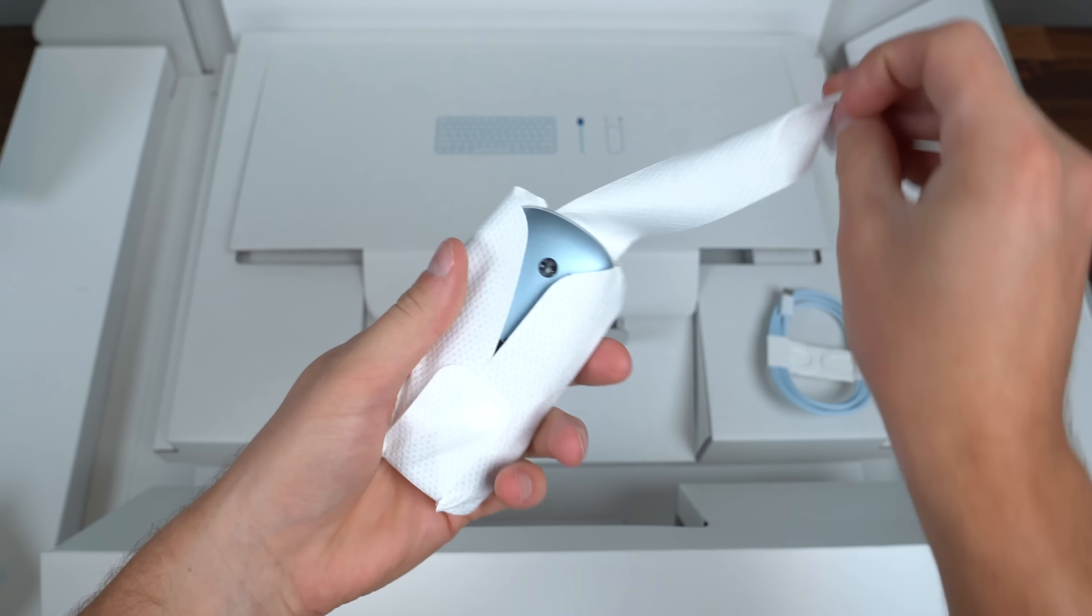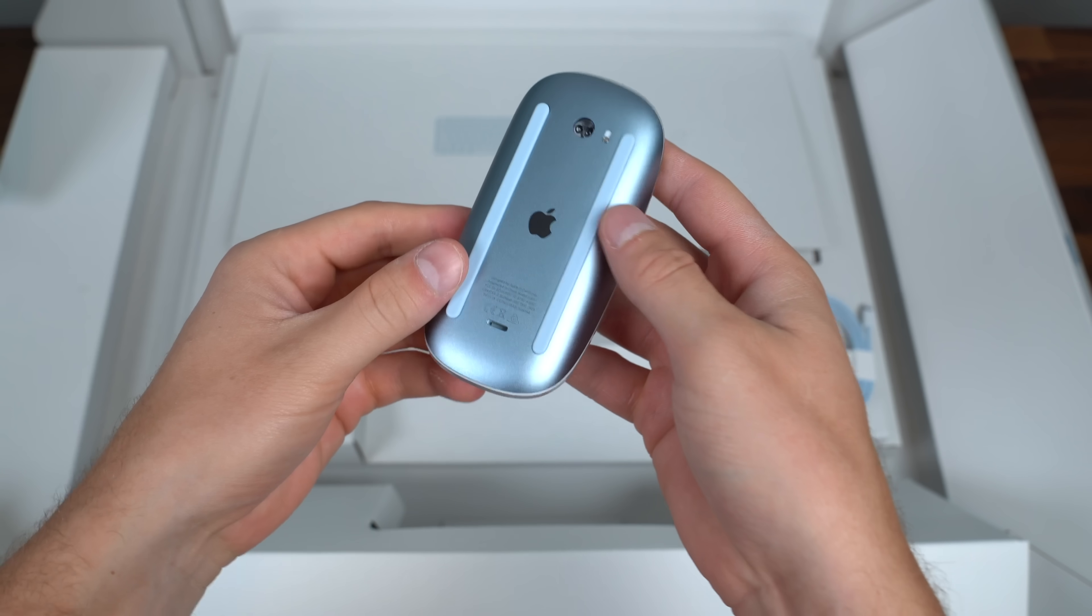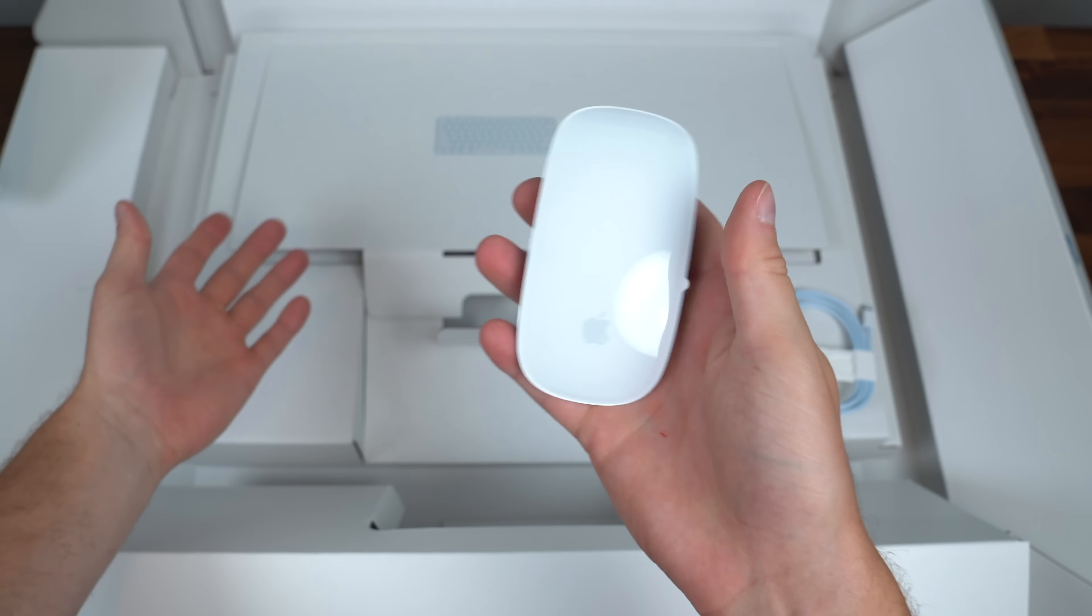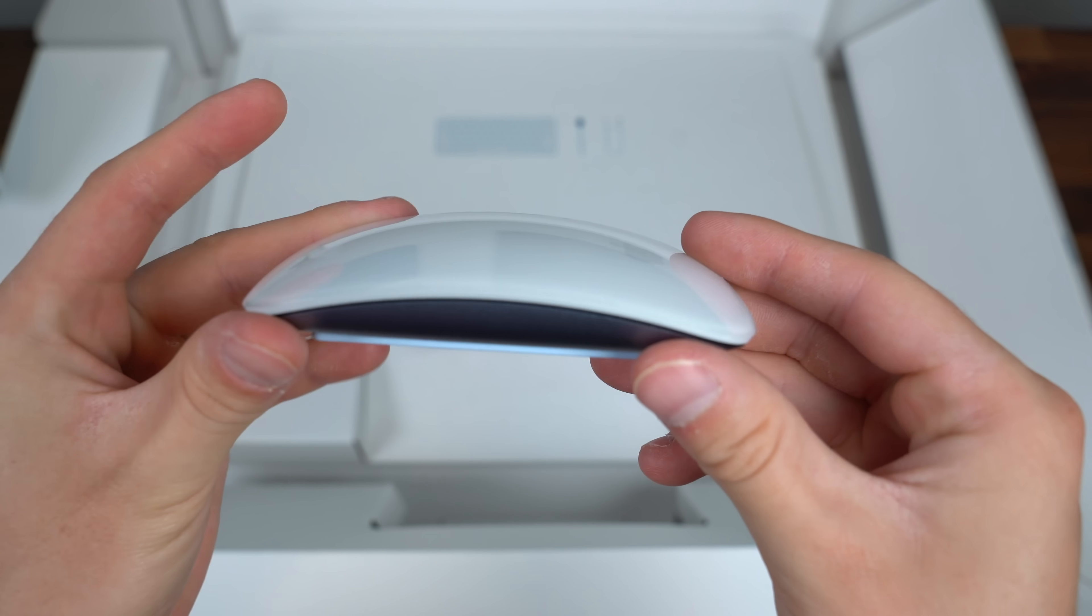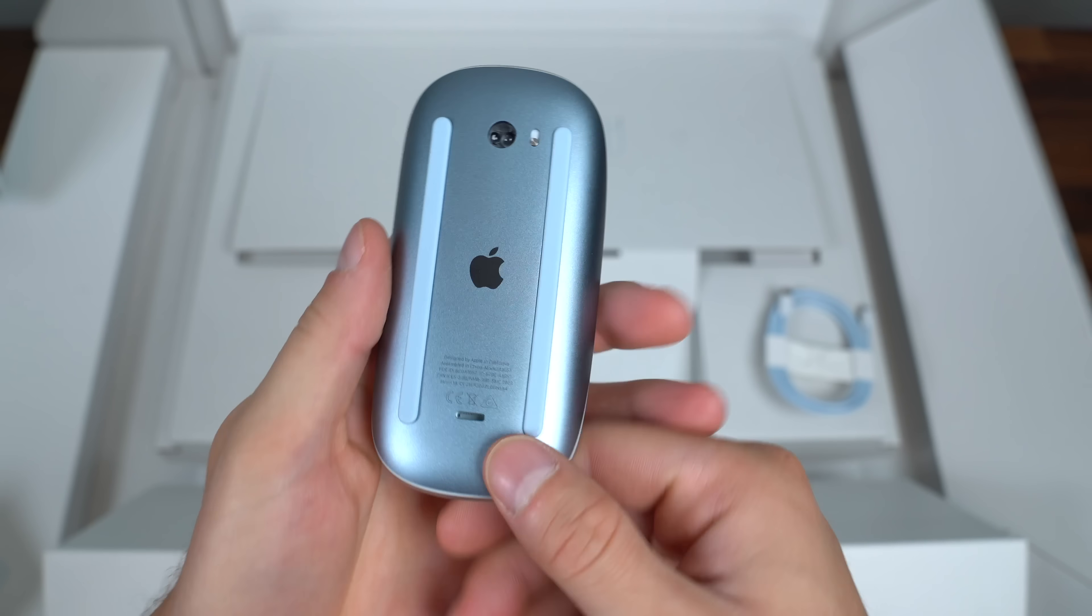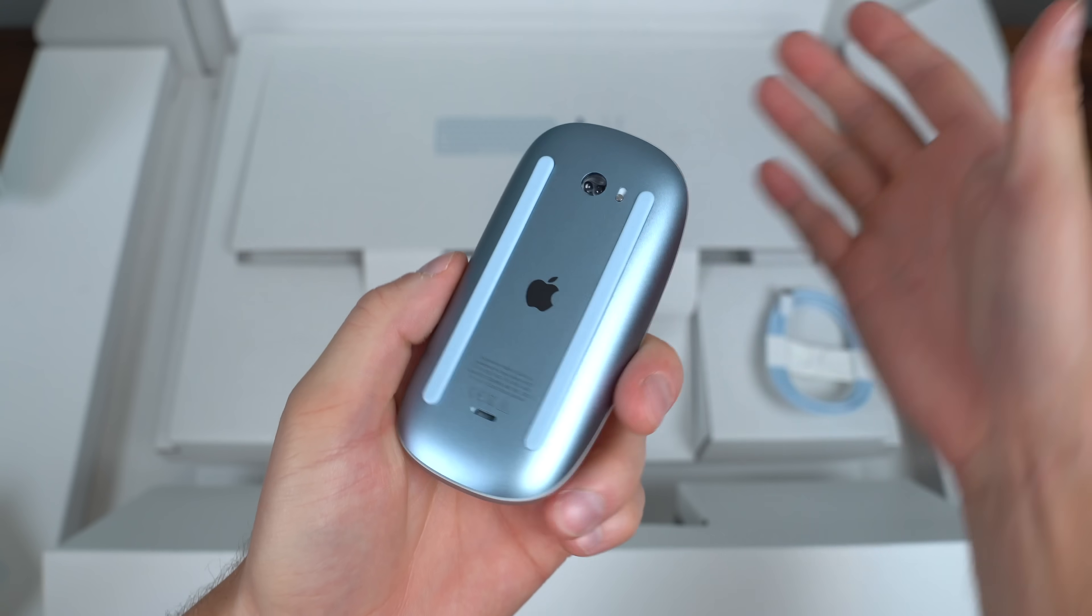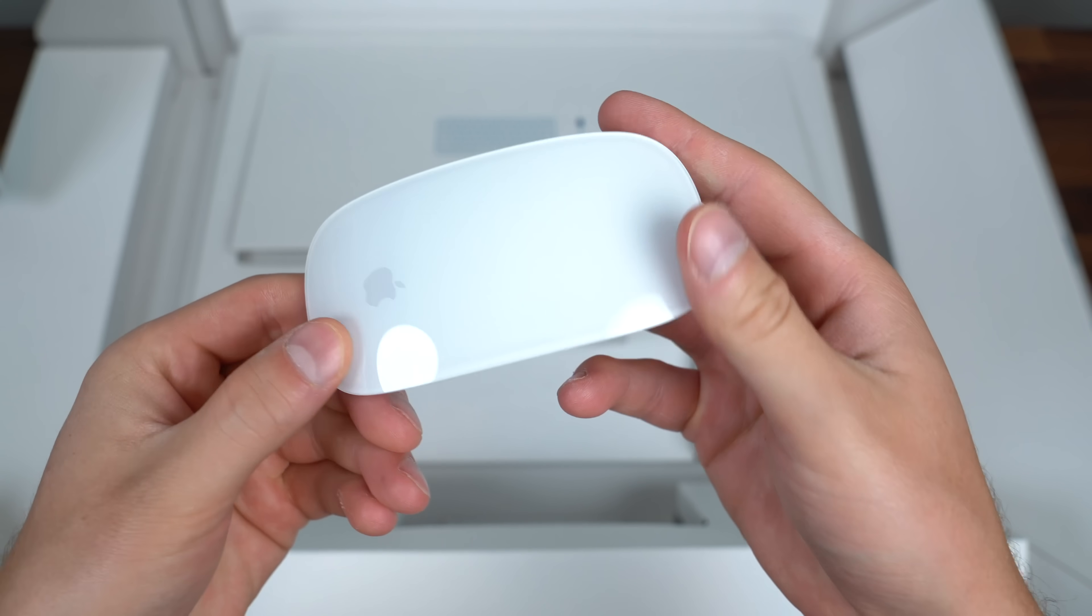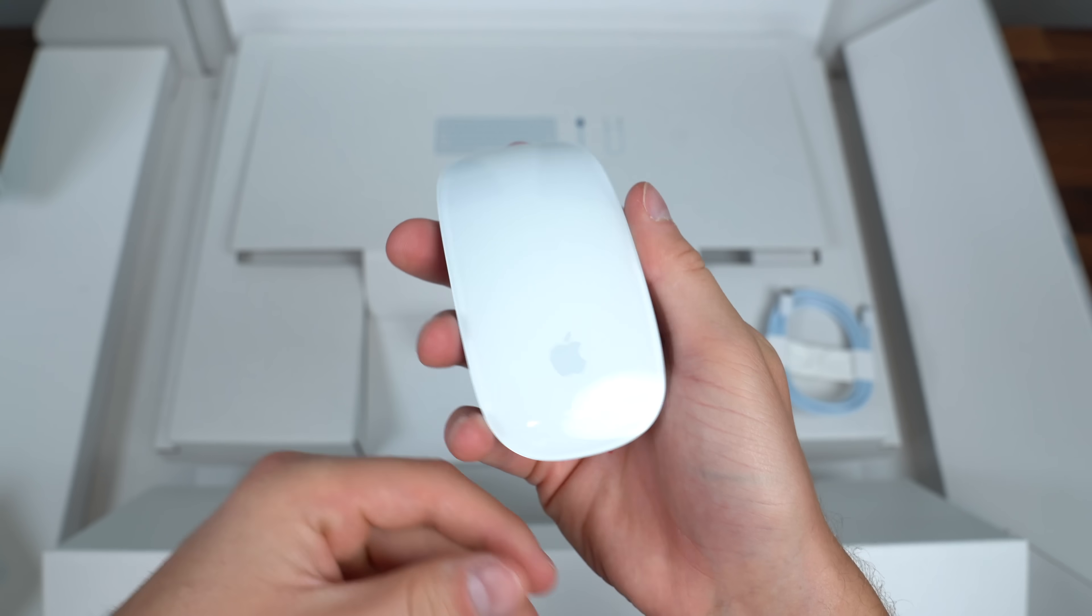Next should be our included mouse. They pretty much have to include a keyboard and mouse in a desktop because how else are you going to control the computer if they don't. So here is that Magic Mouse. The coloring of it matching whatever color it is that you actually order it with a couple different clicks.